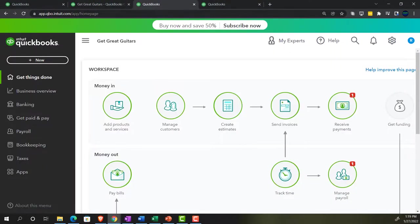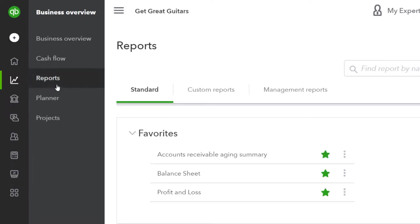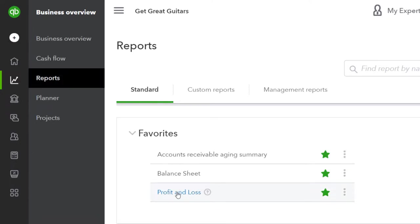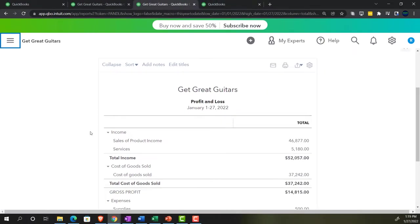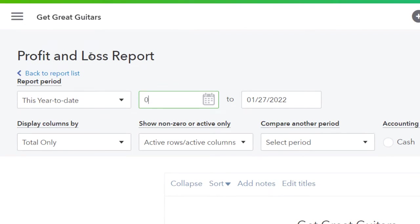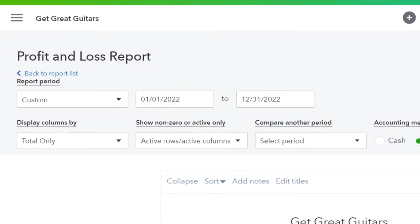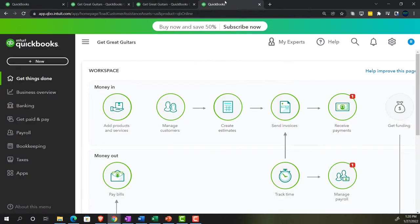Going to the next tab and down to the business overview again, let's pull up the P&L — Profit and Loss, or Income Statement. Closing the hamburger, changing the range to 01/01/22 through 12/31/22 and running it.